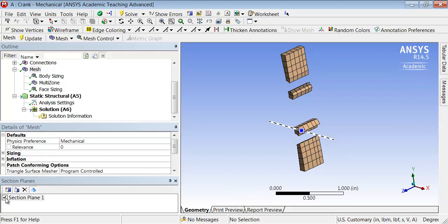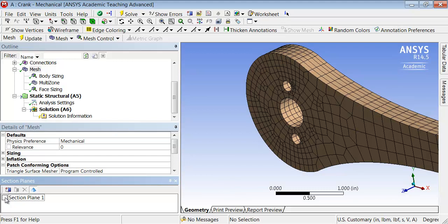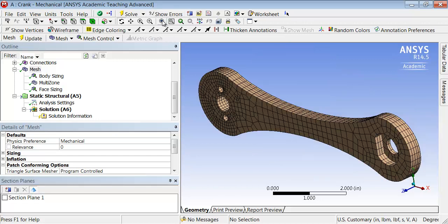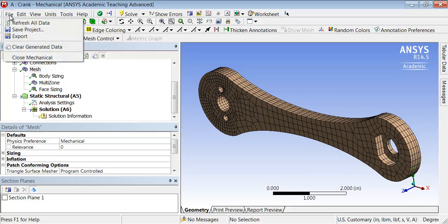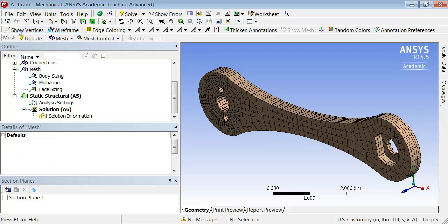And for now, let's keep the section plane but deselect it. So that brings back the entire model, but I can enable the section plane at any time. And let me choose fit to view and save project.